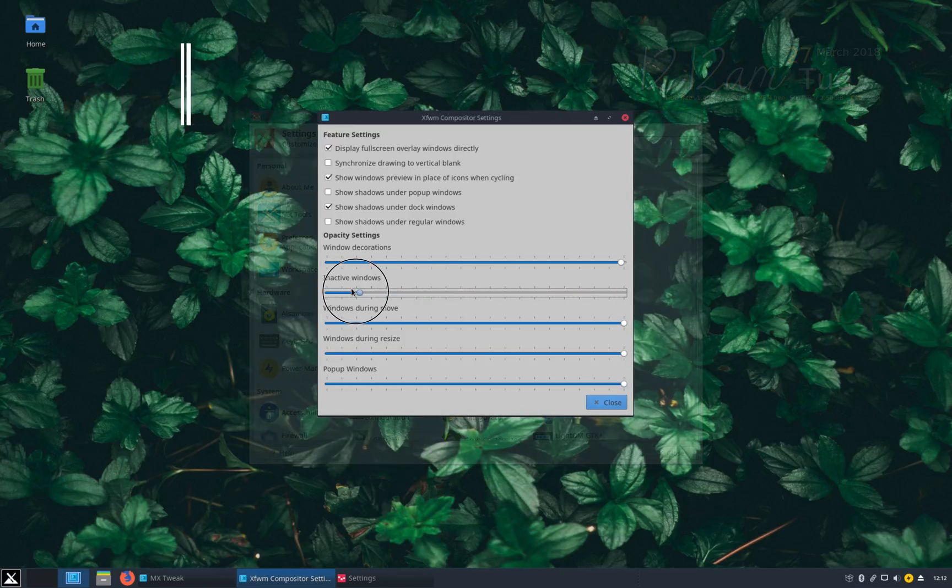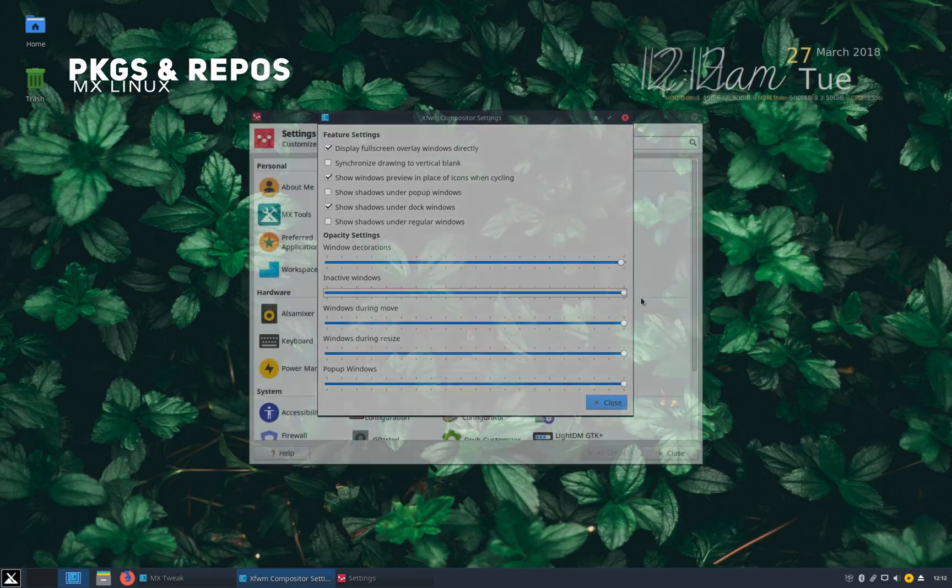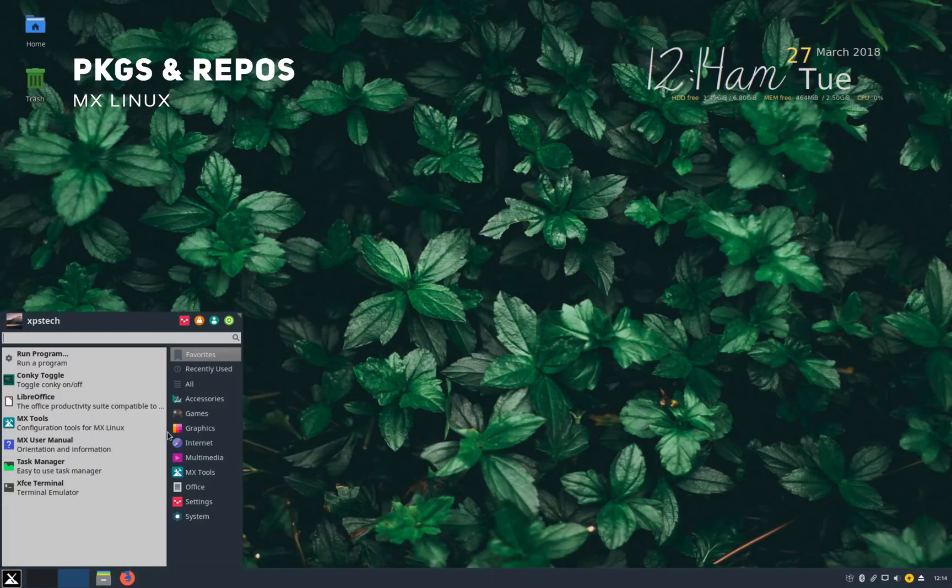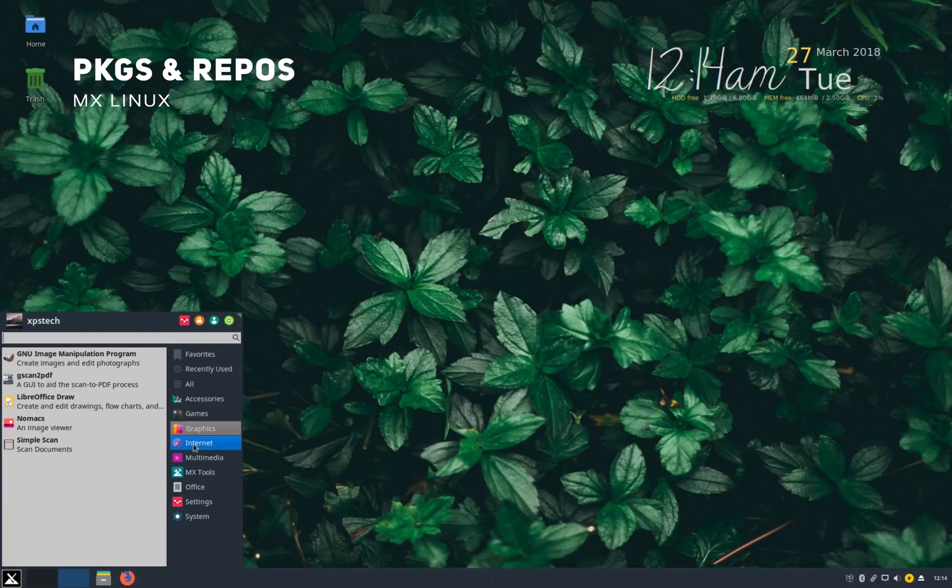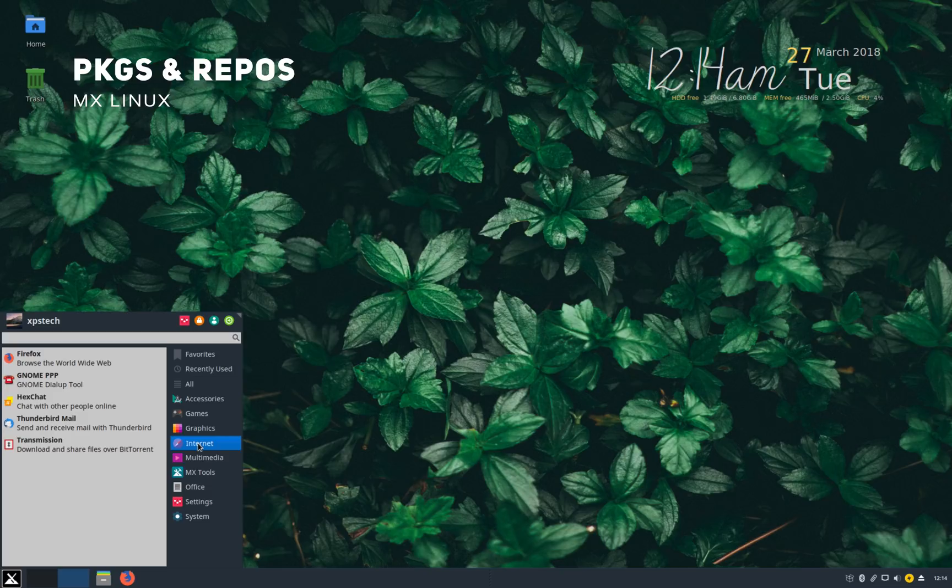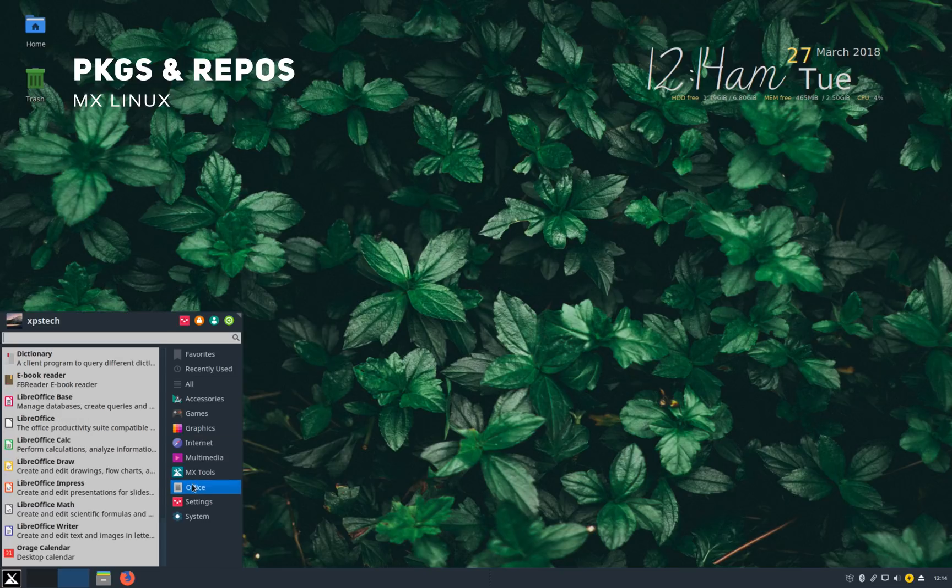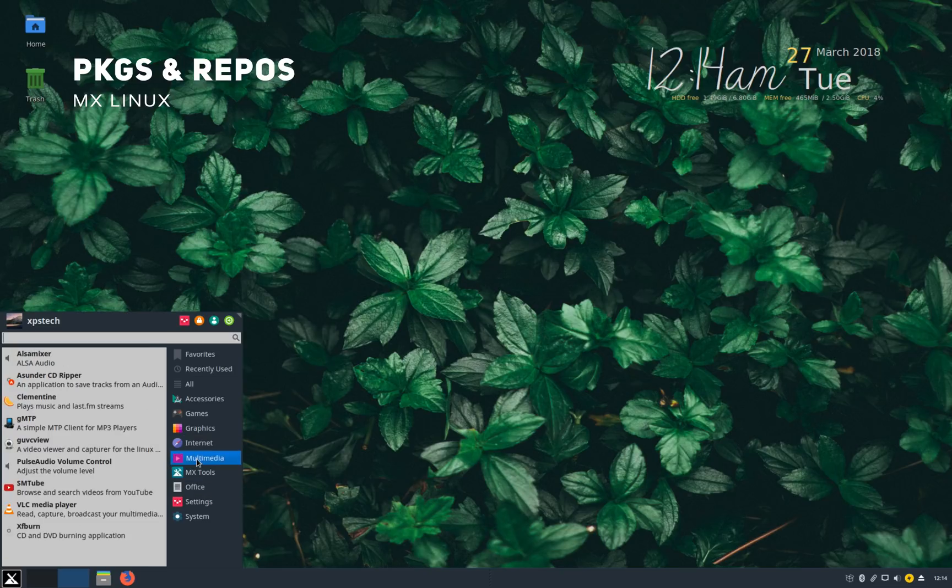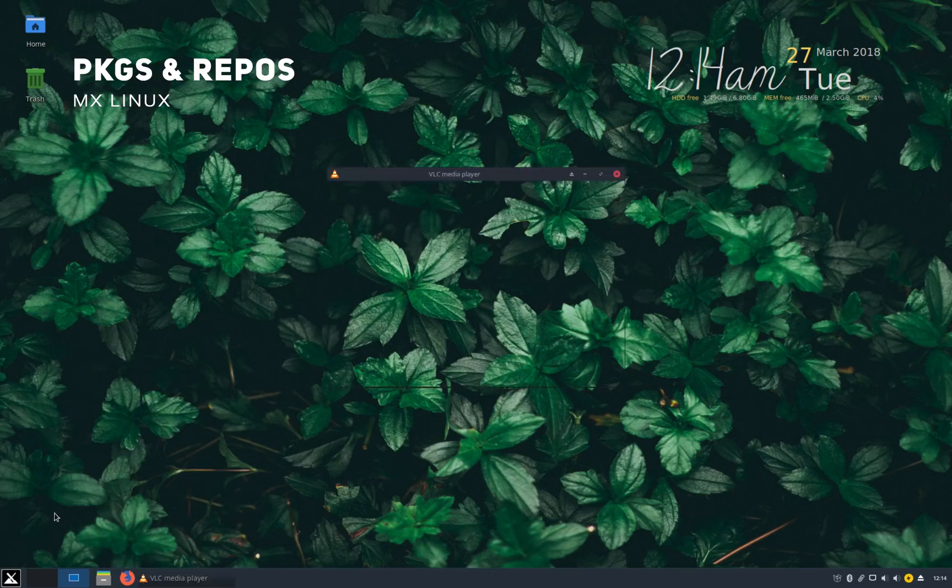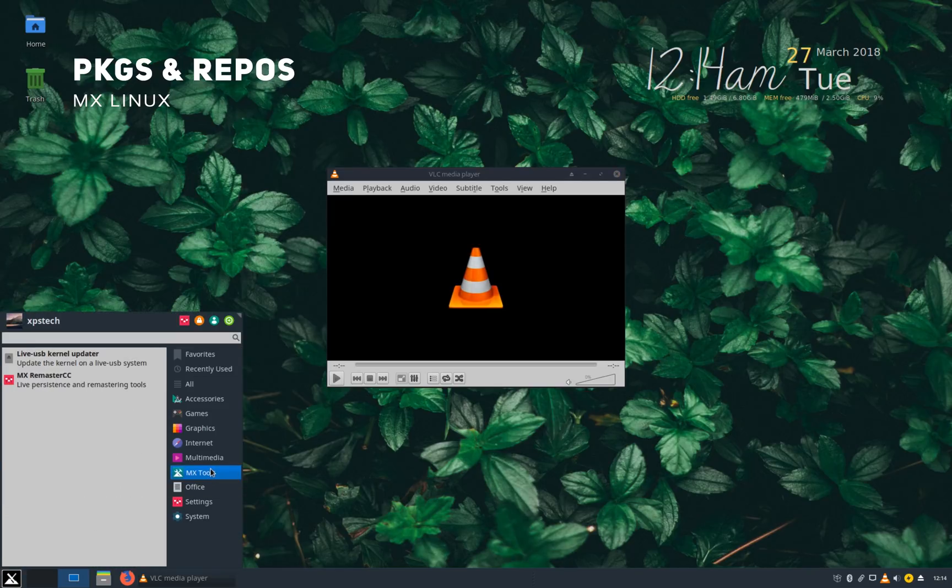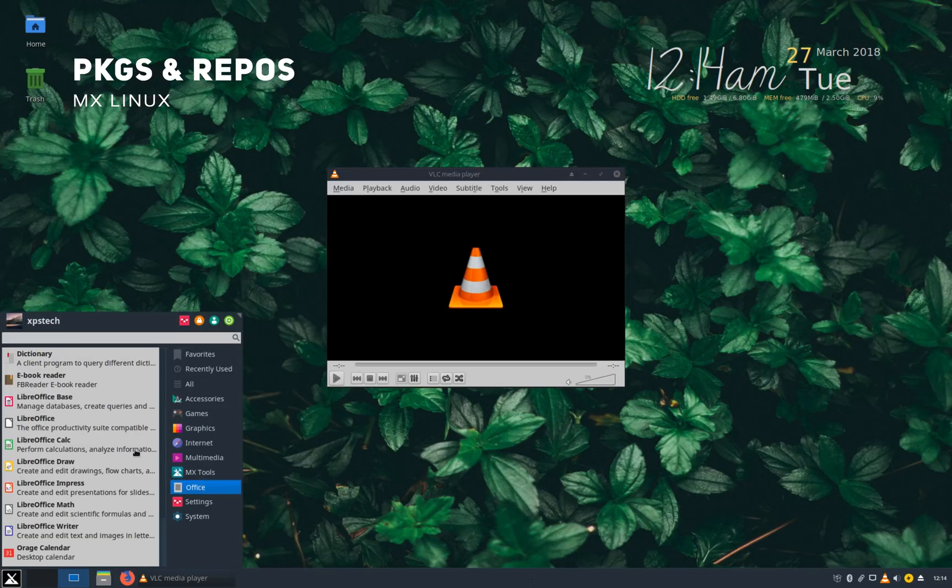Now let's talk about the applications. MX has a great list of pre-installed applications. You get Firefox latest quantum browser pre-installed. Other popular applications like VLC media player, LibreOffice suite is also available. Conkey manager is also available by default.